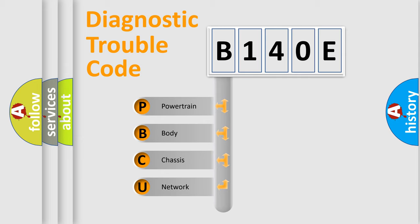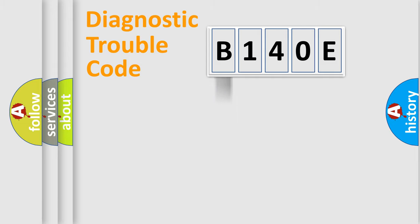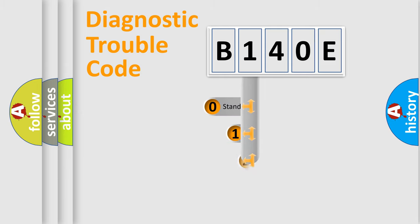We divide the electric system of automobile into four basic units: powertrain, body, chassis, and network. This distribution is defined in the first character code.